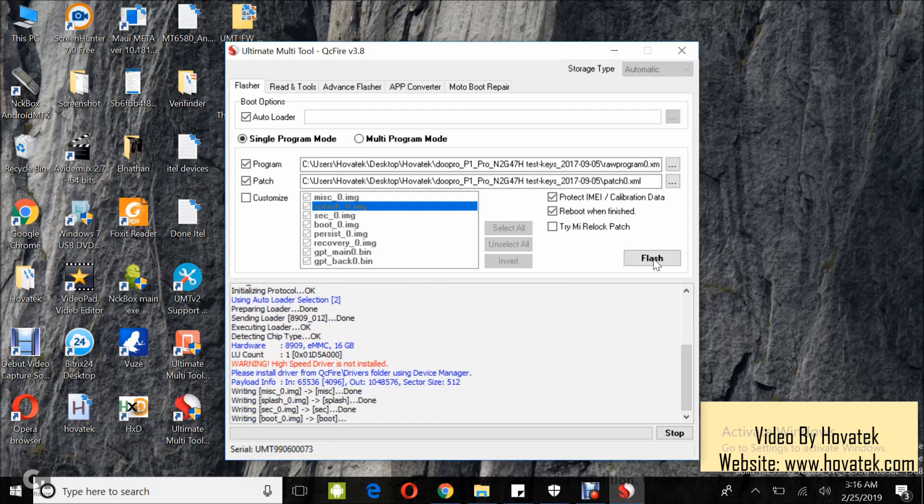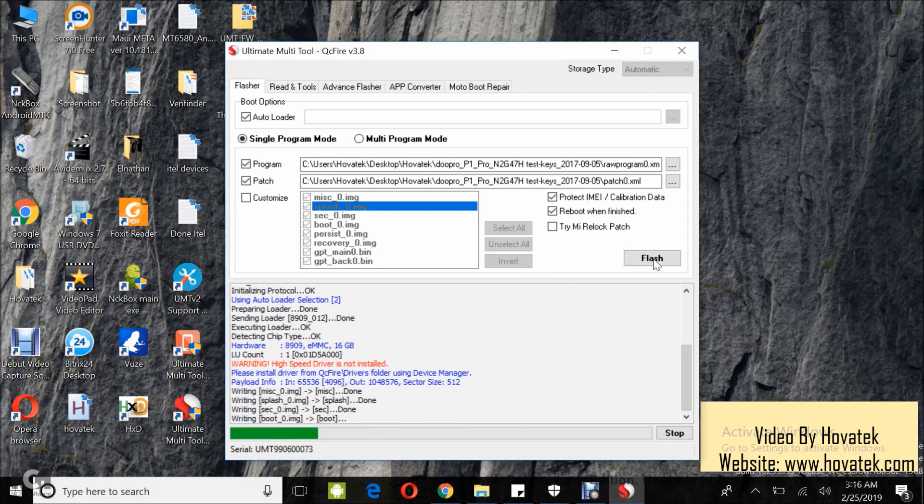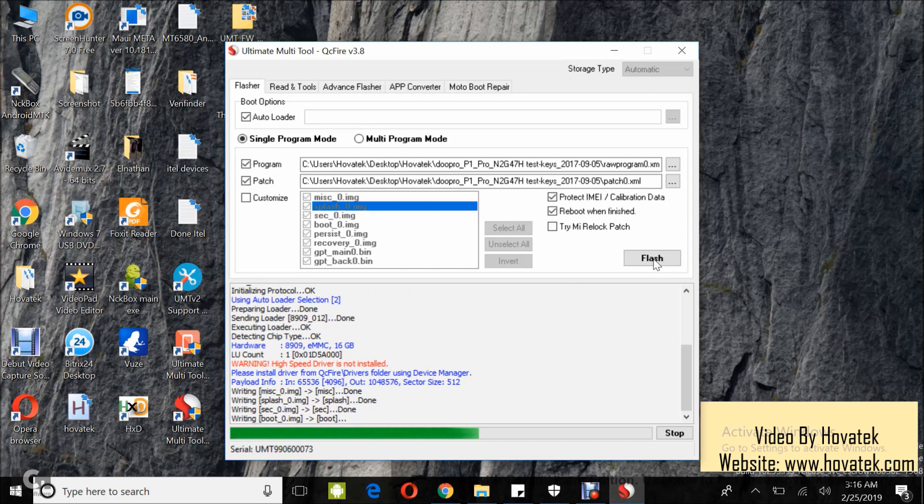Alright, flashing has begun. I'm flashing just a few files from a backup, not the full firmware.